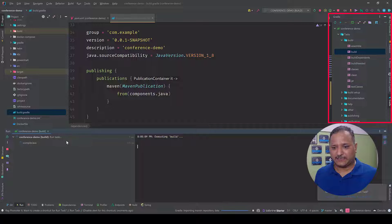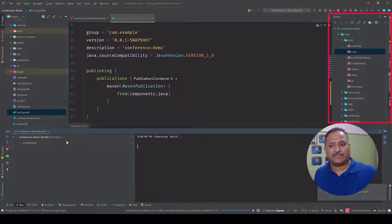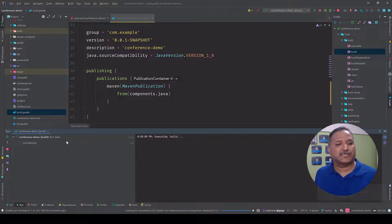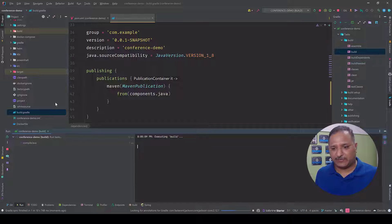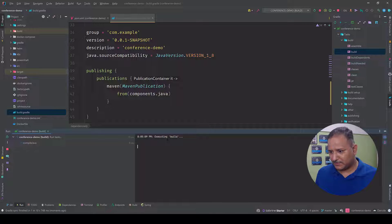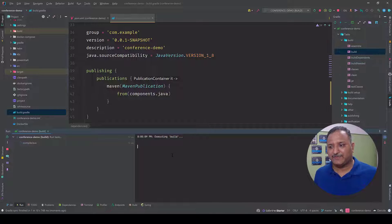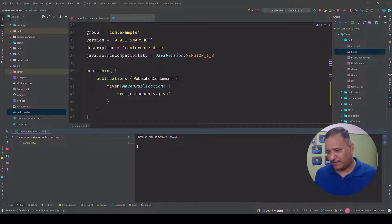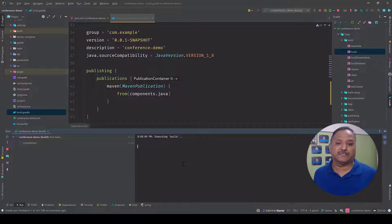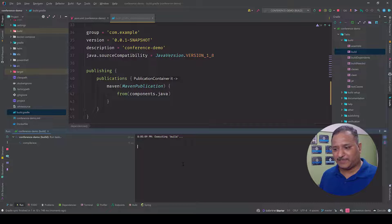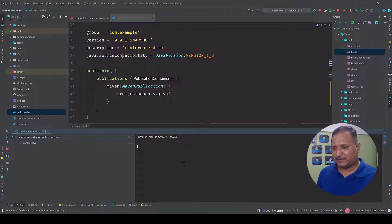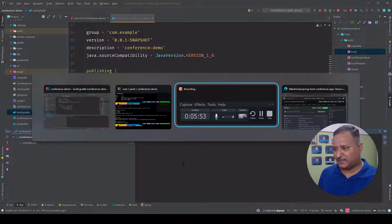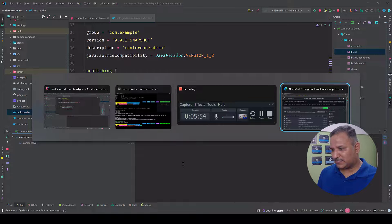We can see on the screen here that the build task has been started. This is just to verify that everything is fine with my converted build.gradle settings and I can use this. So there is this executing build and we should be able to see that the build is executed or build is completed successfully.